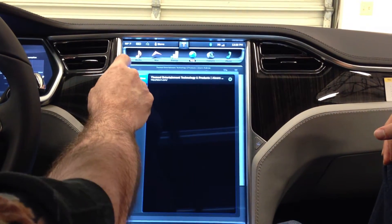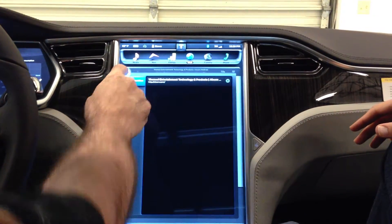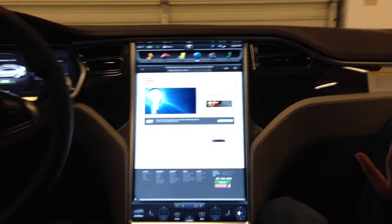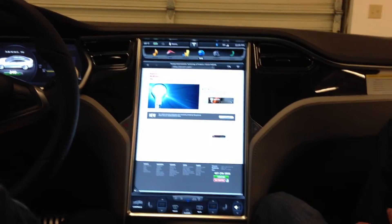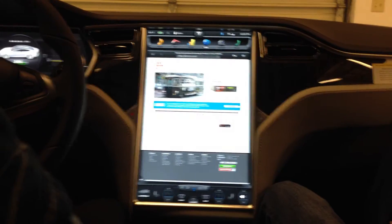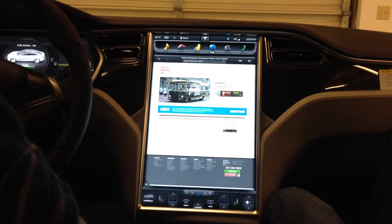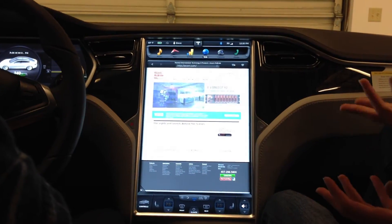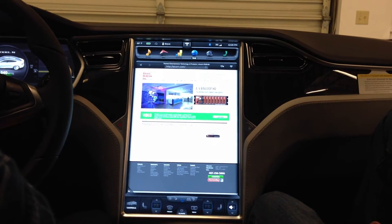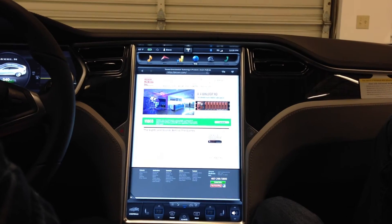A couple of limitations to the browser I will point out. One is it doesn't do video — so if you try to go to YouTube or anything like that, it's not going to display video at this point in time, which is probably a good thing. But at the same time, you can actually use it while you're driving along, so if somebody's sitting in the passenger seat, they can still do what they want to do.